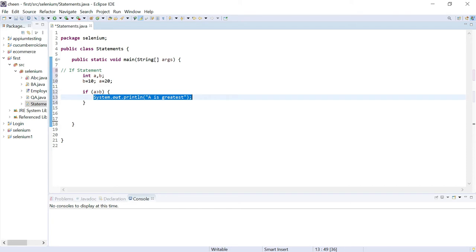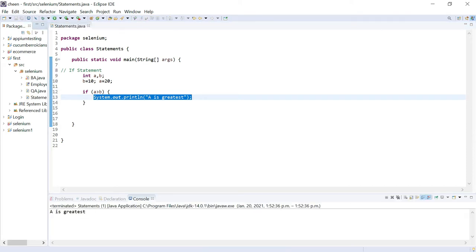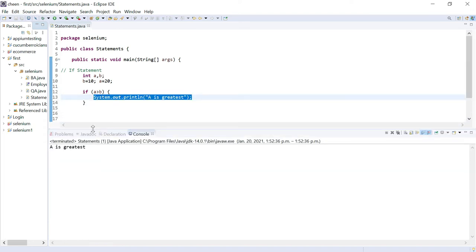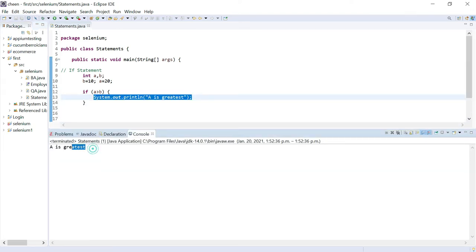Let's see how it works — we're going to execute it. Look at this: 'a is greatest' is displayed. The condition is true, so it went into the block and displayed the statement.